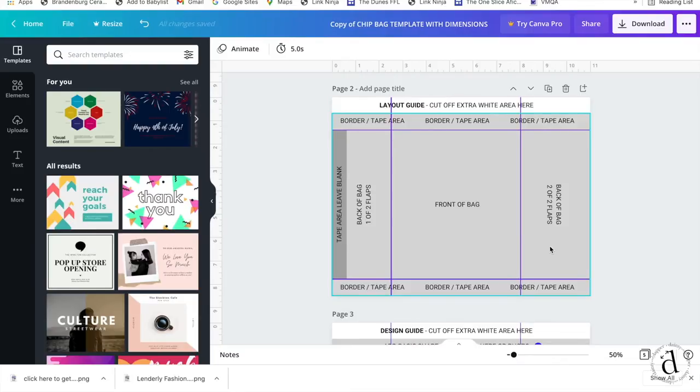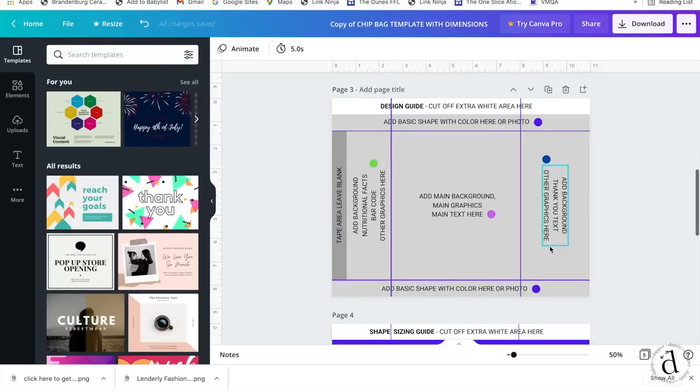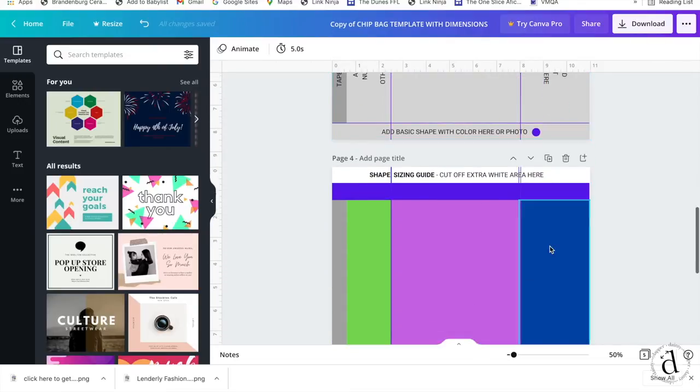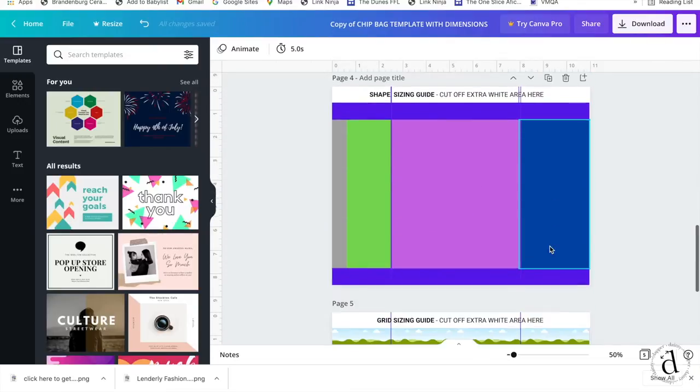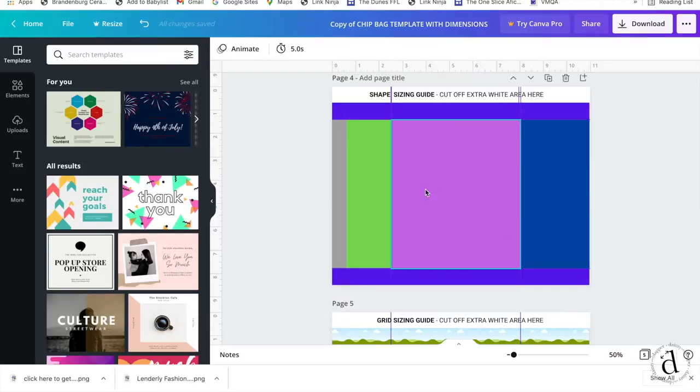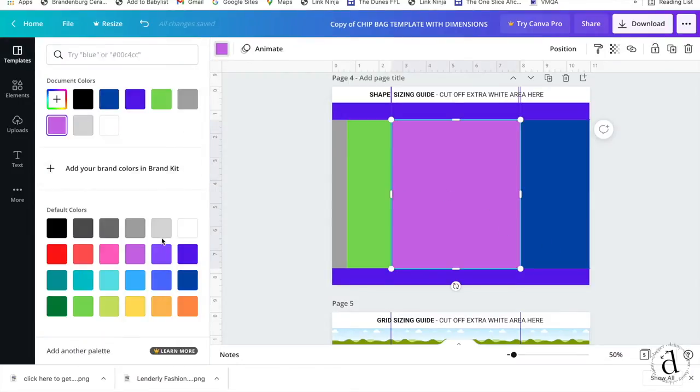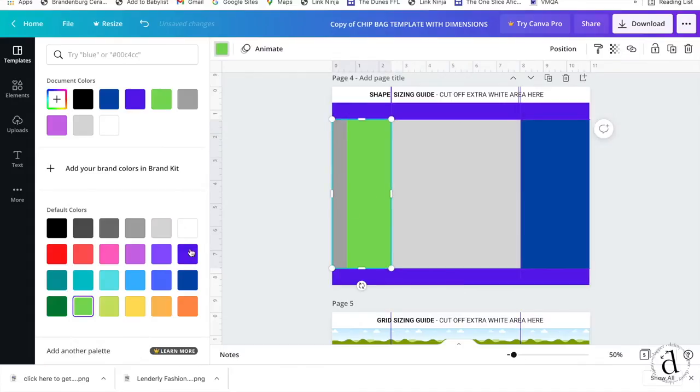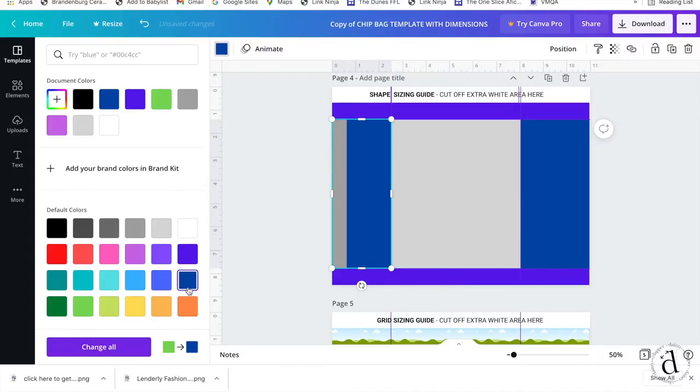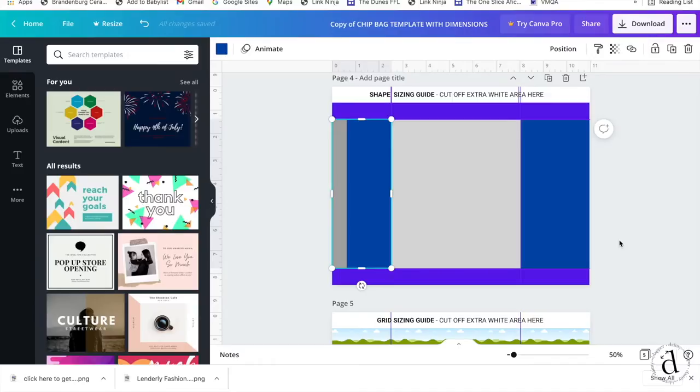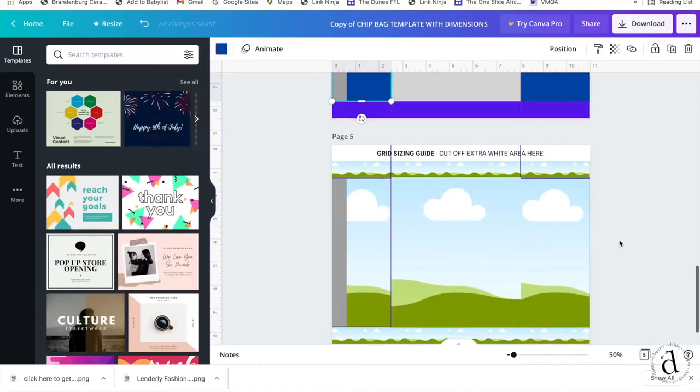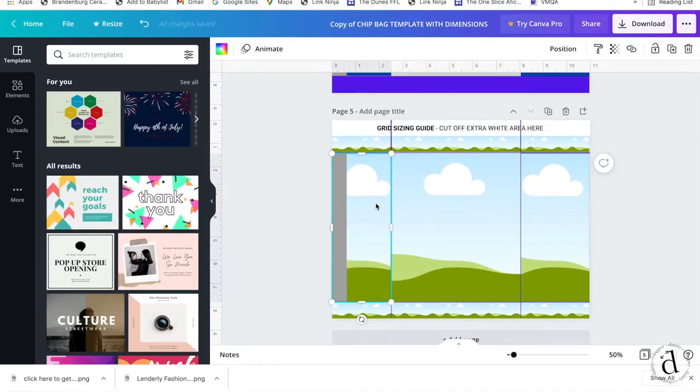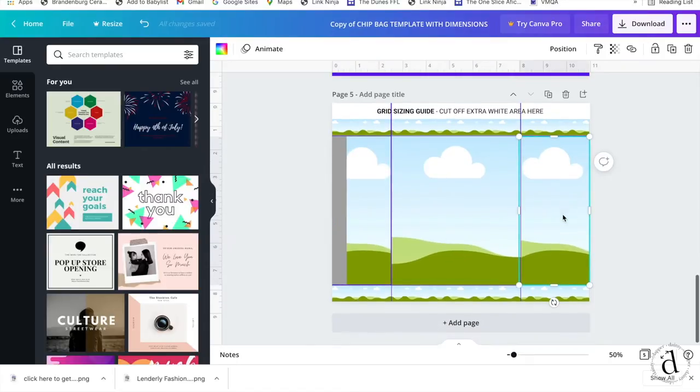The template will come with a layout guide, a design guide, a shape sizing guide, and a grid sizing guide to help you with your overall design. For the shape guide, you can change the colors and just bring your photos and put them on top. Or for the grid sizing guide, you can drag and drop photos and patterns in these blocks.